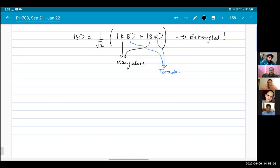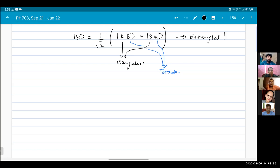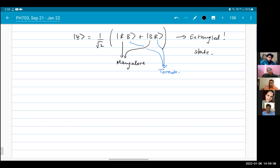What is entanglement? In a non-physics sense, entanglement is like when you have a bunch of wires that all get mixed up and bound together — you can't tell which one is which. In quantum mechanics, such systems that are correlated in this way are referred to as entangled. This is an entangled state.